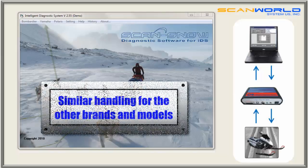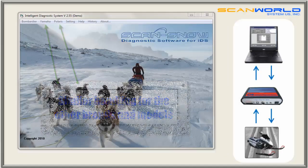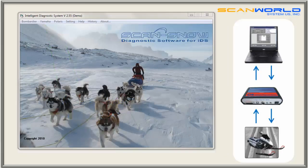The handling of other branches is very similar, depending on what kind of information the manufacturer has stored in the sled. This was a brief demonstration of our ScanSnow software.